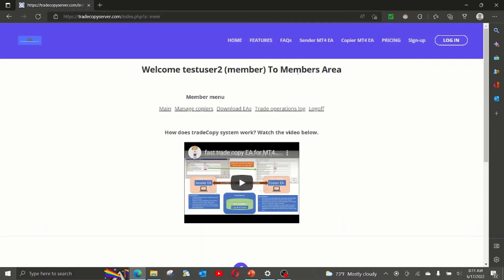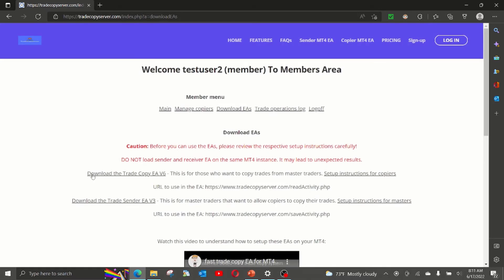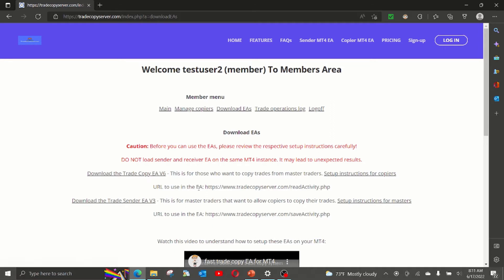Once we log in, go to download EA section. And this is the EA that you have to use for copying. And this is the URL that you have to add to your metatrader in the list of allowed URLs.